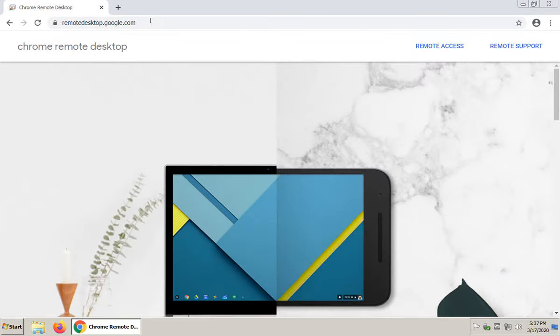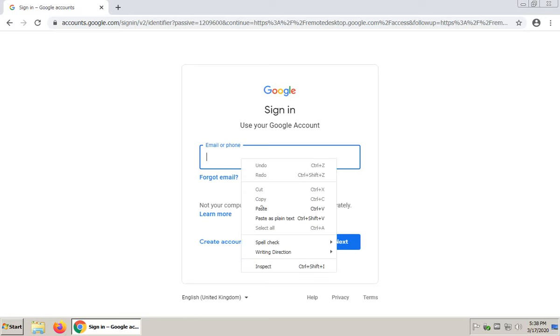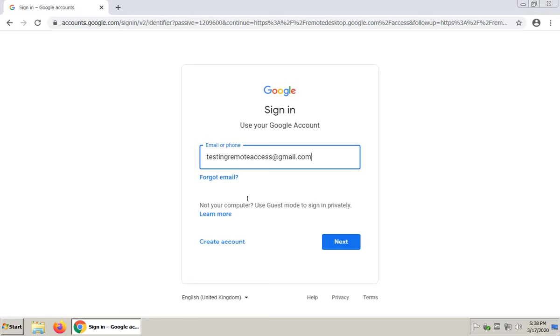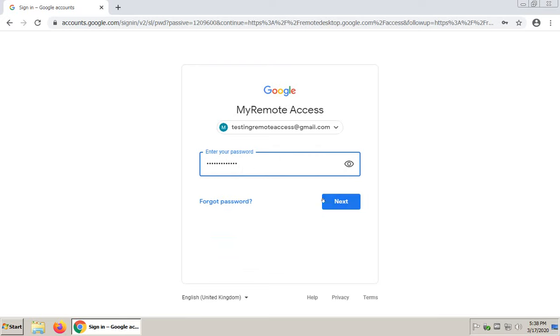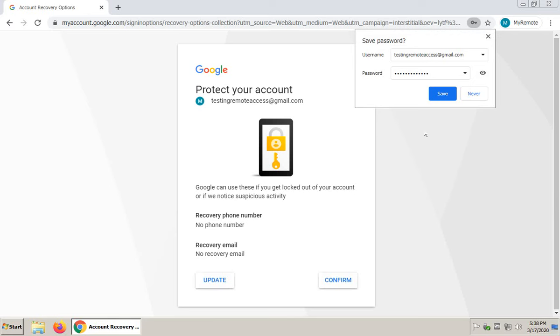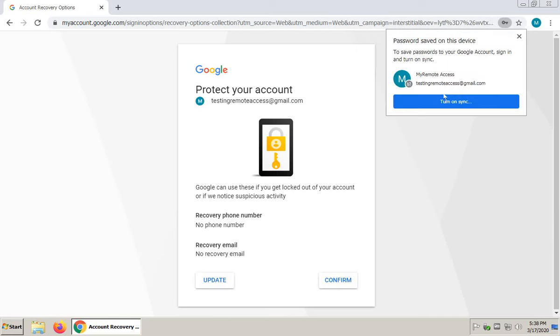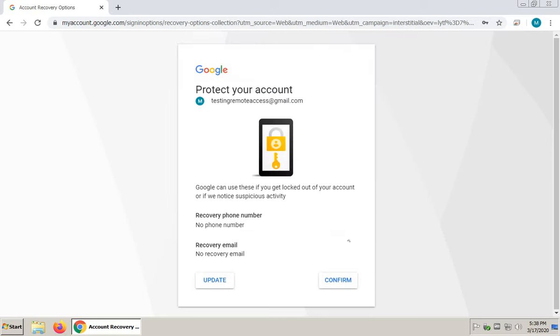So again, remote desktop.google.com. Then when you get here, you're going to click on Remote Access. Now it's going to say, hey, dude, sign in. So this is the Gmail address that we set up. Let's click Next, password. Now we're logged in. At home, you may want to go ahead and save that password, because that's where you're going to need it. And then go ahead, turn on sync if you want. You don't have to. That's not critical. Yes, I'm in.